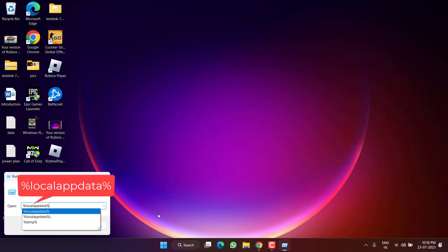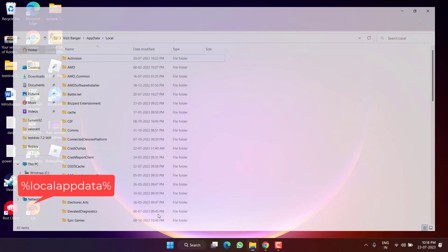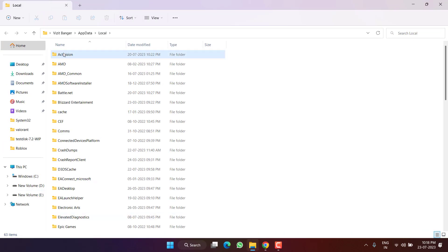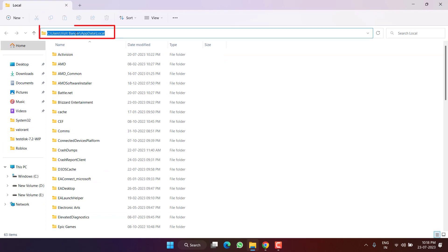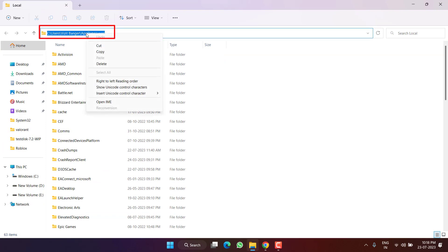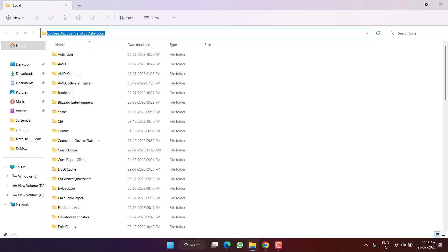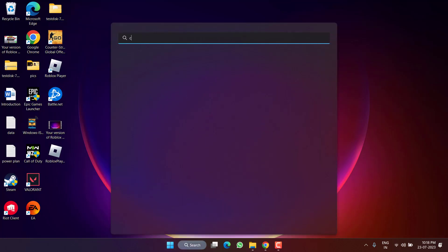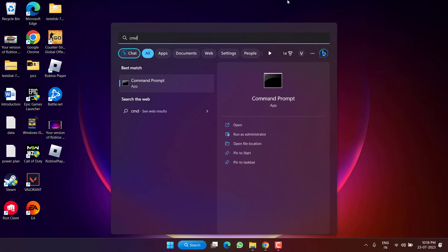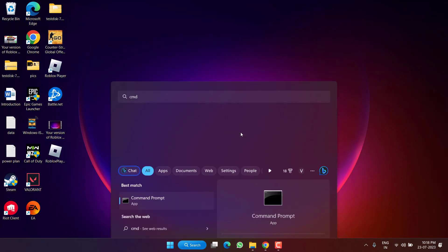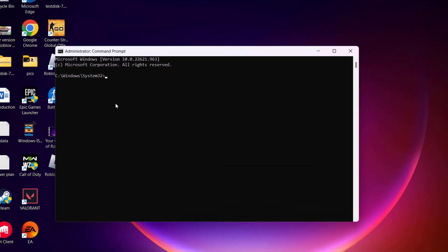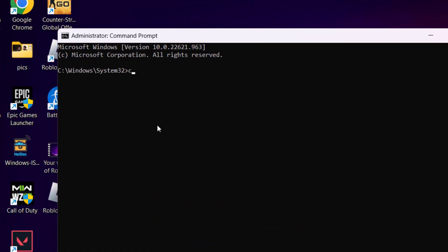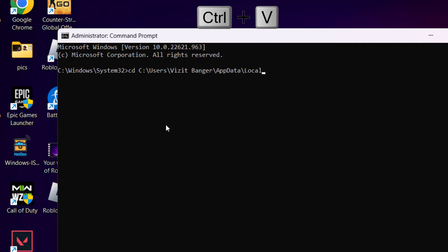Once these files are deleted, again right click on start menu, choose option run. This time type here percent local app data percent and then hit the enter key. Now in address bar, click on it, the path will be highlighted. Right click on the path and choose option copy. Now click on the start menu, type CMD, run CMD as an administrator.